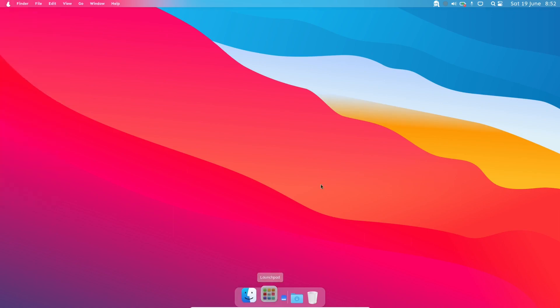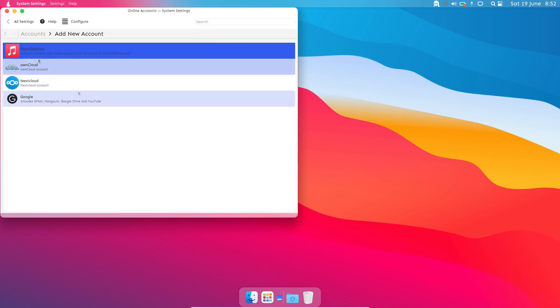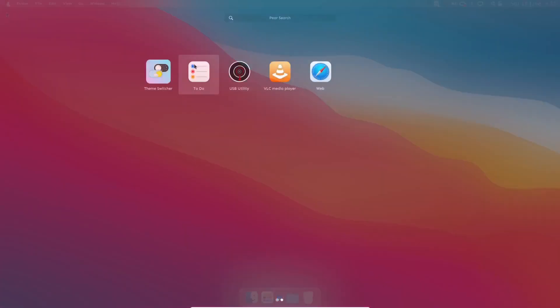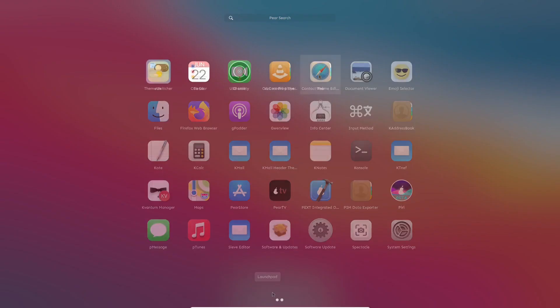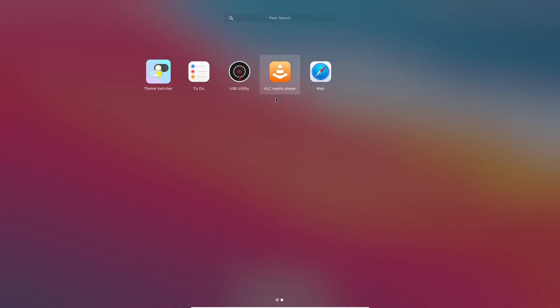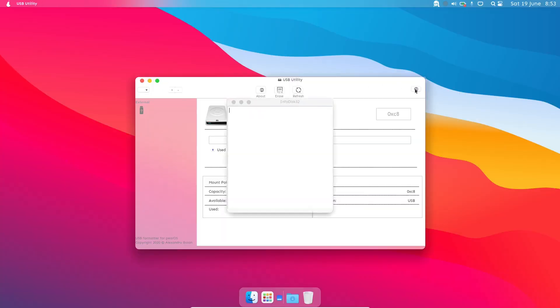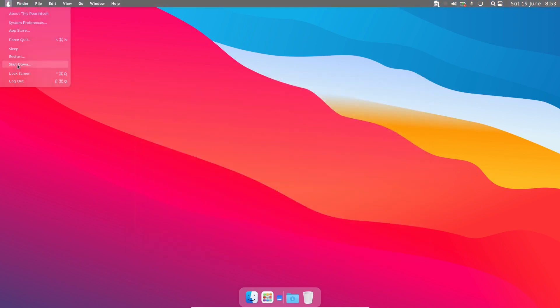Do they have online accounts? There's Online Accounts — add new accounts. You've got OpenDesktop, OwnCloud, NextCloud, and Google. There's the GNOME to-do list, and Web — which is probably Epiphany — though global menus don't work with that either. About Web: version 3.36.4. VLC media player, USB utility, and a disk utility. So let's shut that down — that was Thixer.